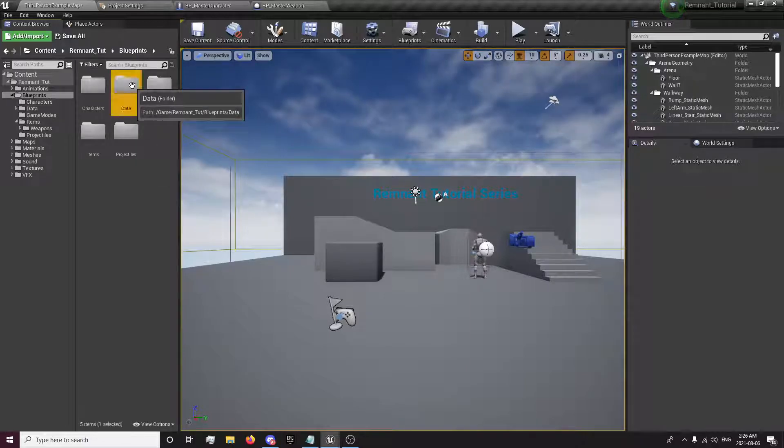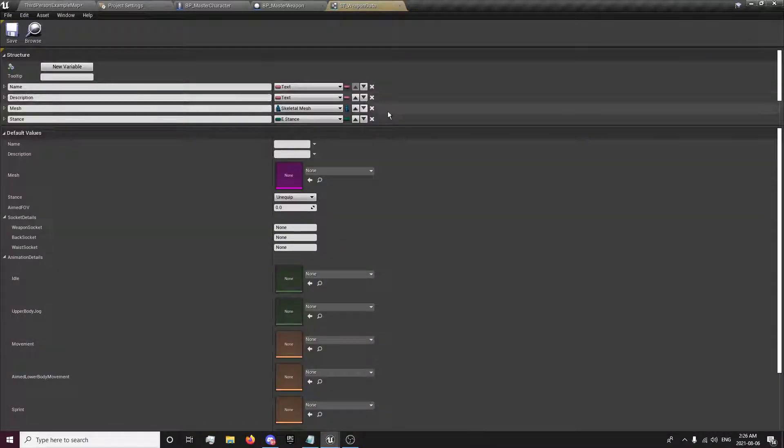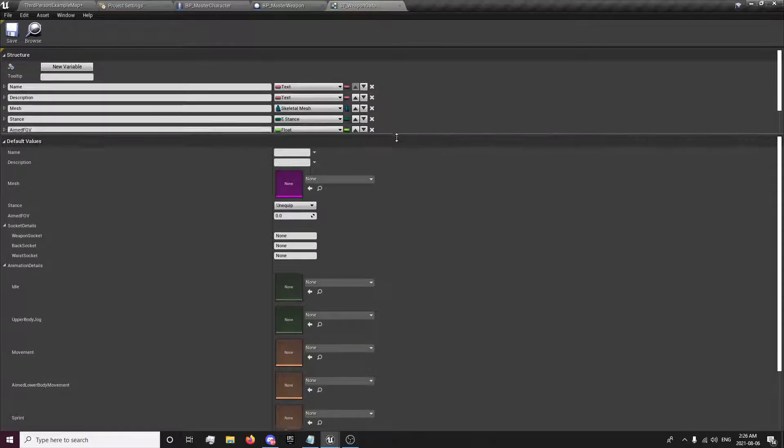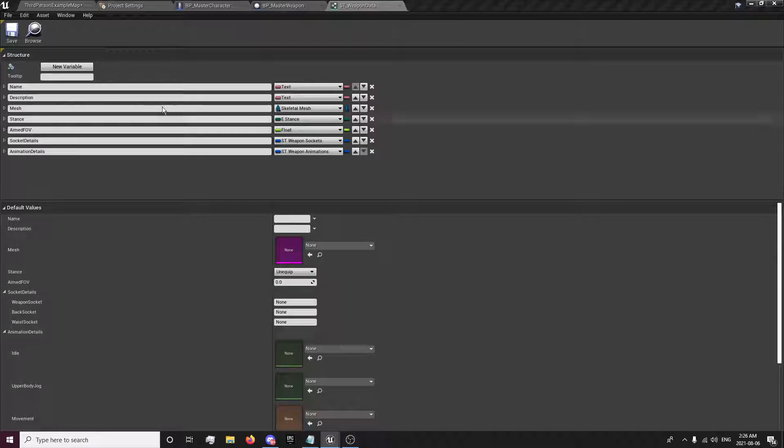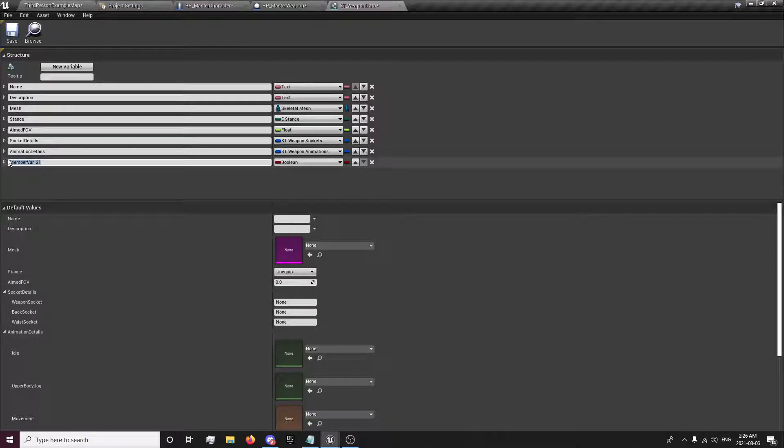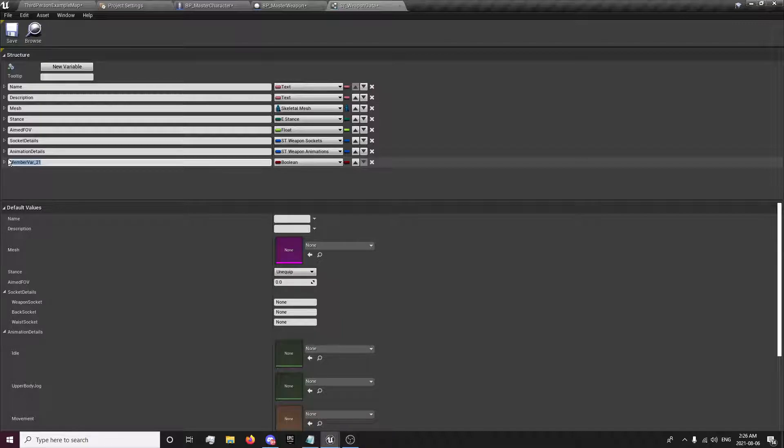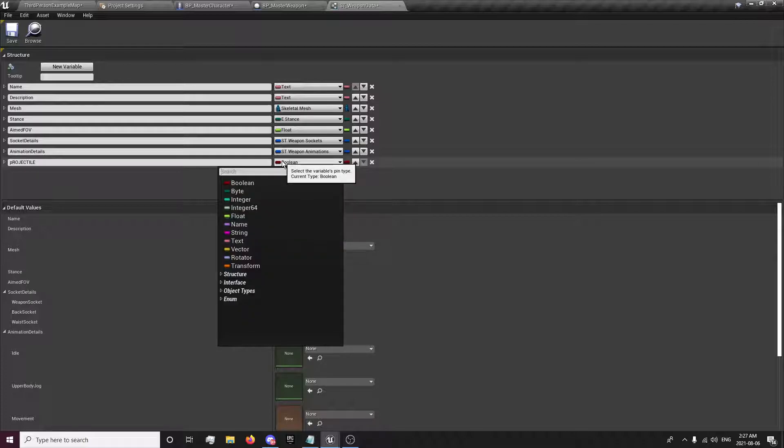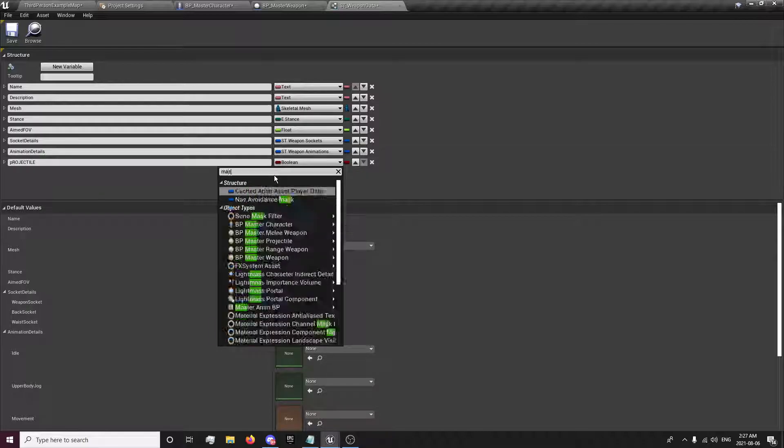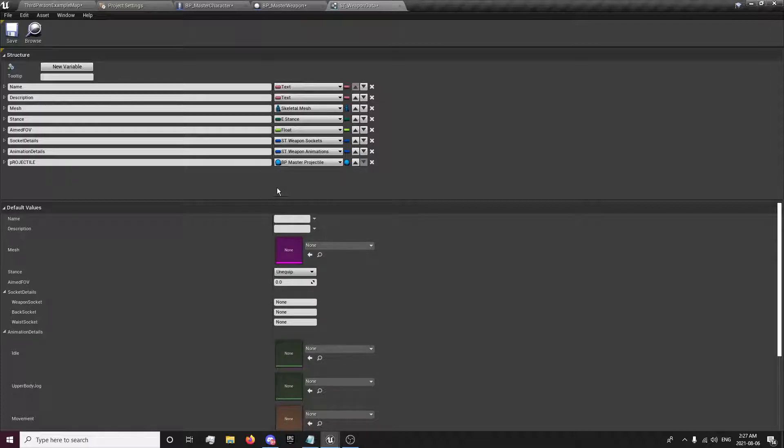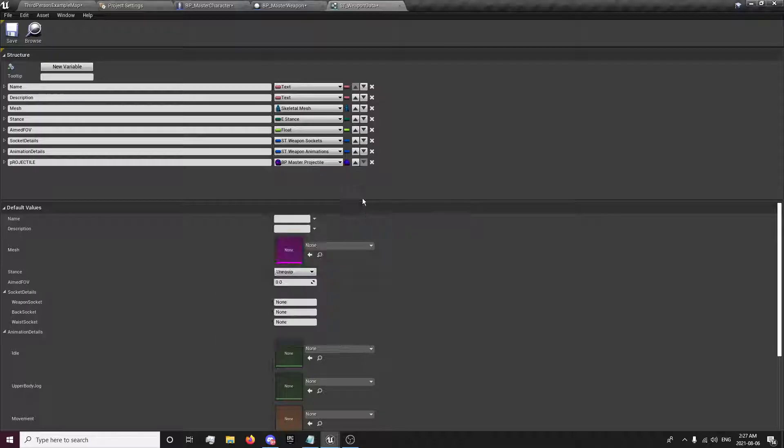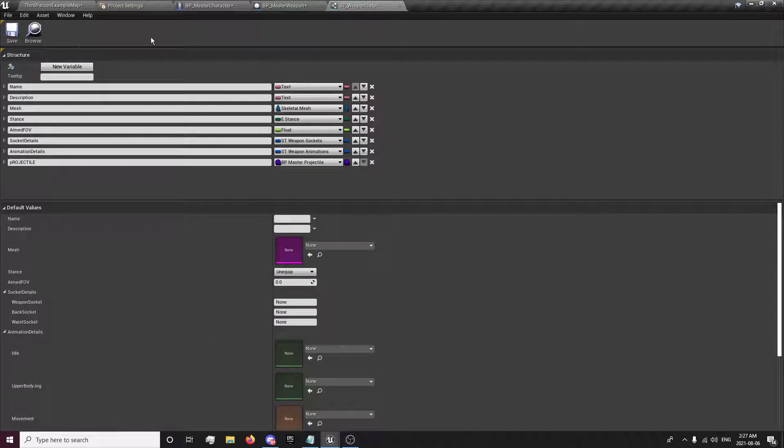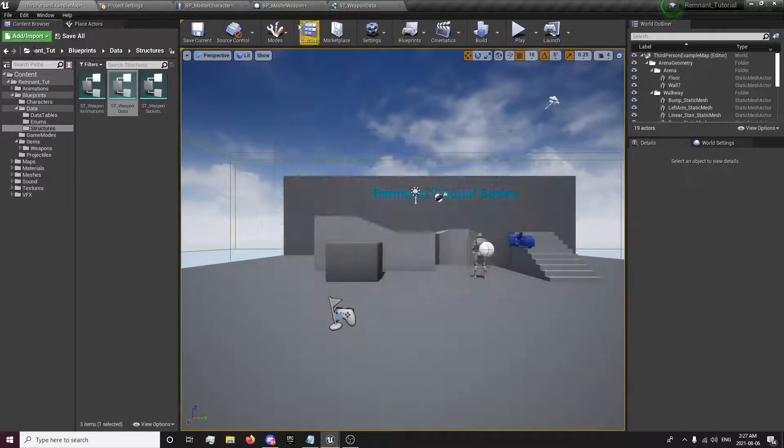So first thing we want to do is go to our structures and our weapon data. And we're going to create one variable here called projectile. And we're going to get our master projectile. Oh, we're going to get a class reference for this. So let's make sure it's purple. Save all. So all that's saved.